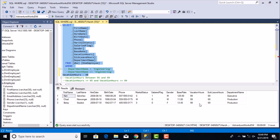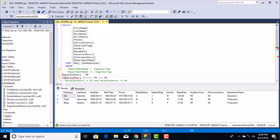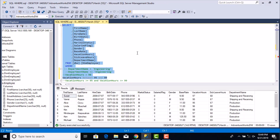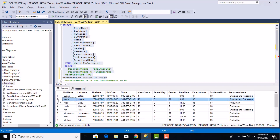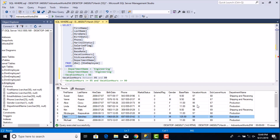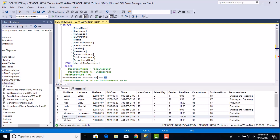What if we want all employees whose vacation hours are between 95 and 99? We can use the BETWEEN operator. Executing this query returns 15 records. Looking at the vacation hours, you can see records with values from 95 to 99. The BETWEEN operator is inclusive — it includes both end limits, 95 as well as 99.